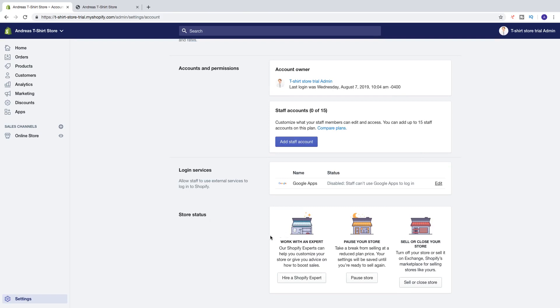Under store status you'll see options: work with an expert, pause your store, and sell or close your store. If you want to cancel your Shopify free trial, we're going to click on sell or close store.